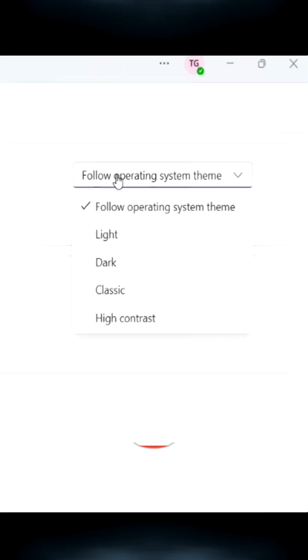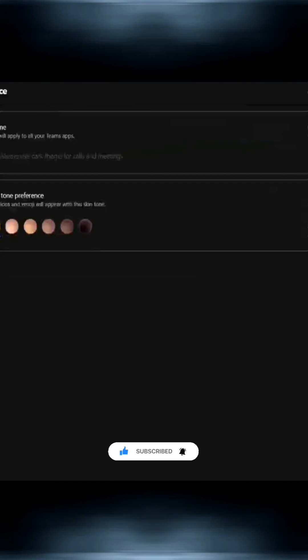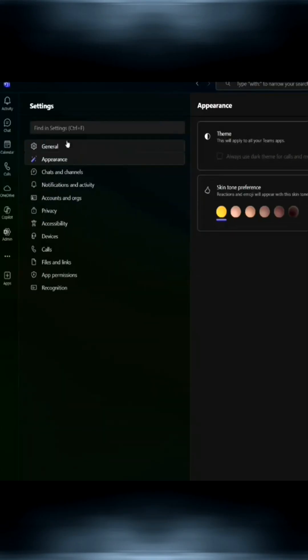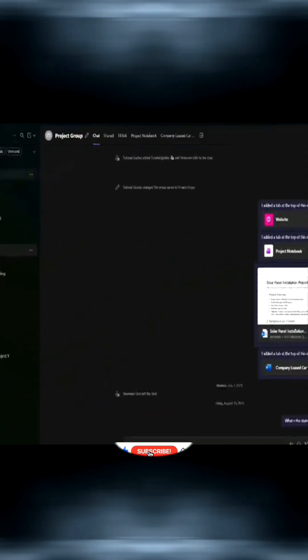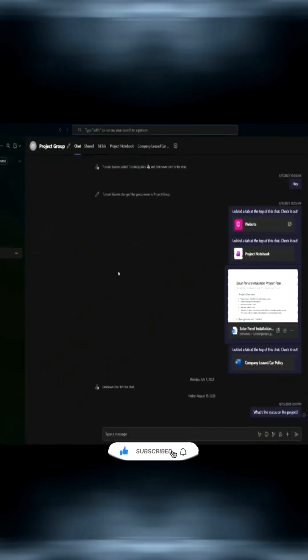I'll pick the dark one from the dropdown list, but you should go for your favorite. Let's see what it looks like. I think this is much easier on the eyes, don't you?